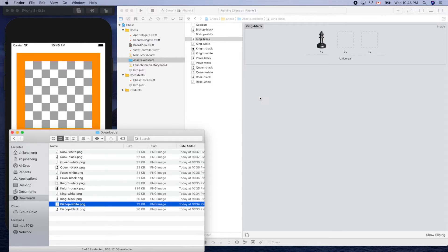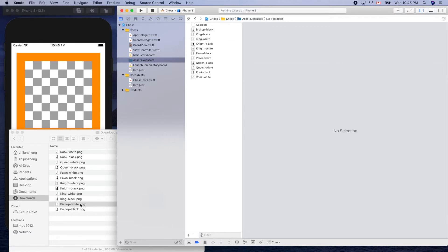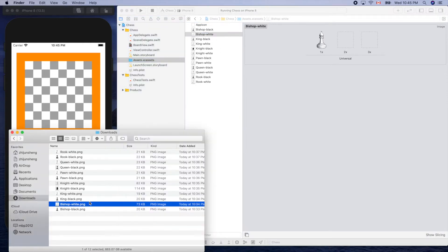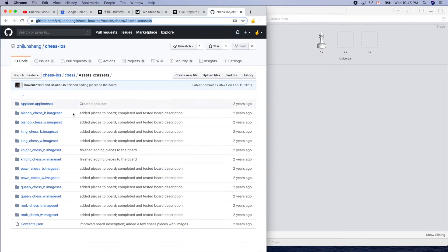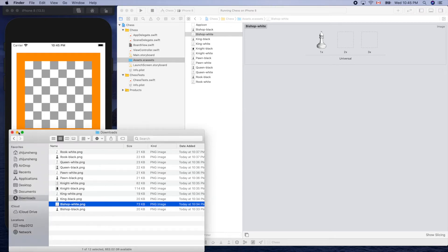So let's double-check this one. Bishop-white — let's delete it and drag it in again. Yeah, so it's a naming problem. When you download those from this website, double-check the name. Sorry for that — there were some mistakes when we checked in the image file. Now after we drag in all the pieces, the file is ready to be used in the code.